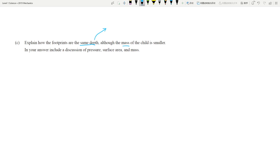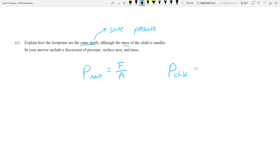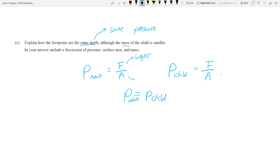The next part asks you to explain how the footprints are the same depth even though the child's mass is smaller. Same depth means same pressure. The pressure of the adult equals the adult's weight force divided by the adult's area, and the pressure of the child equals the child's force divided by the child's area. Since the depths are equal, both pressure values are the same.